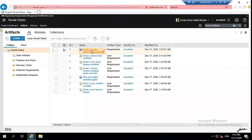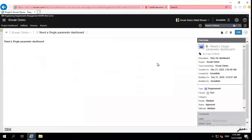First, let me take you back to Doors Next Generation and show you the updated status. Let me open this record and as you can see that my status has changed to approved.